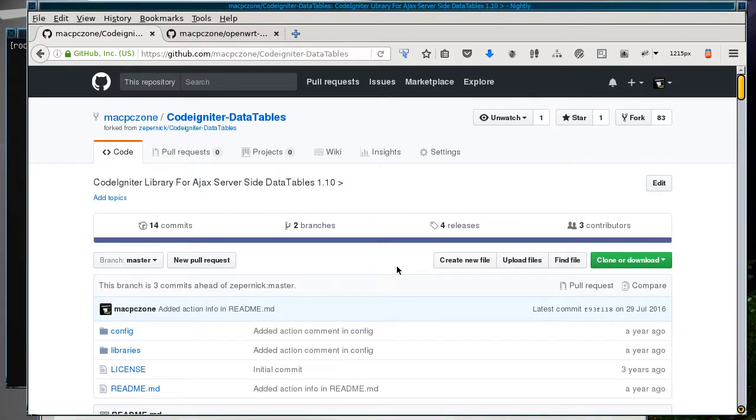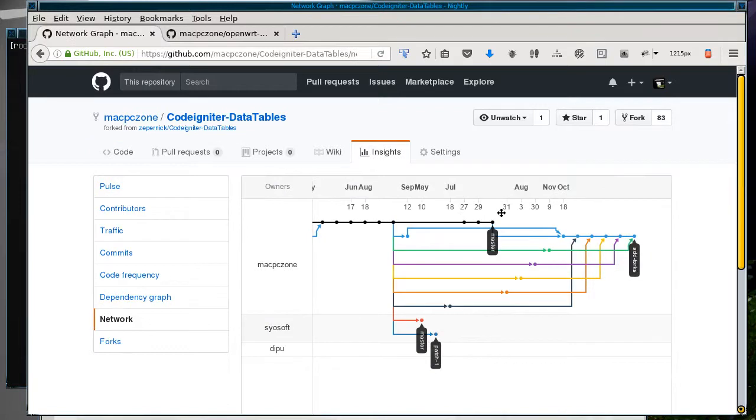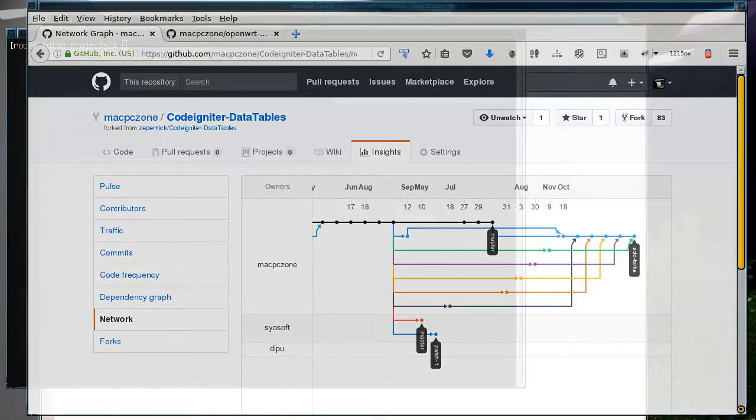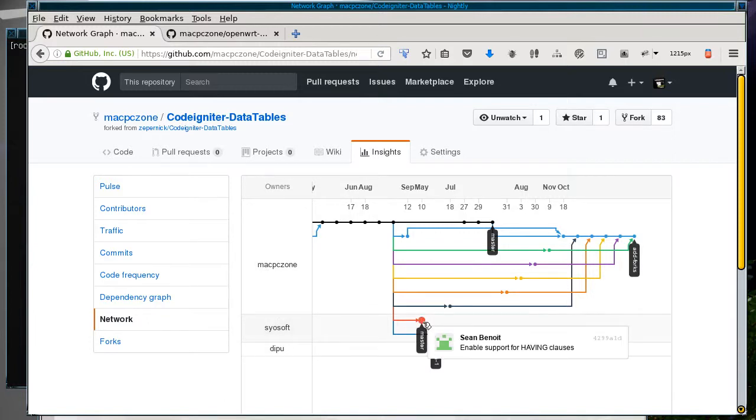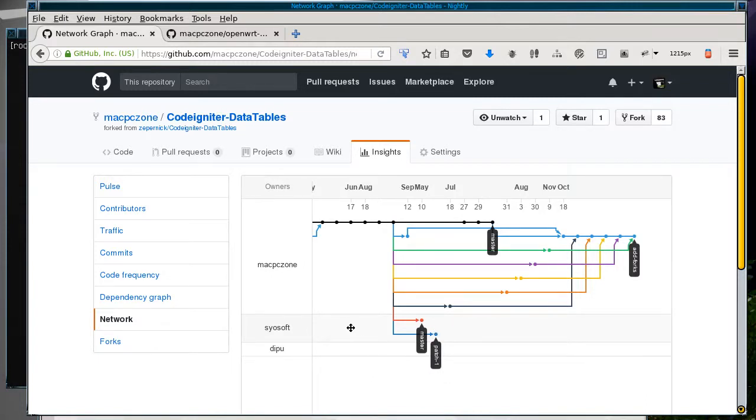When we go into the network graph, you can see the ones that have basically merged in. Before I did the merge, all those lines were separate with different users down the bottom, but now because of the merge, they appear in my area.